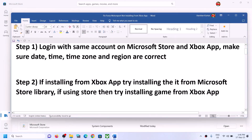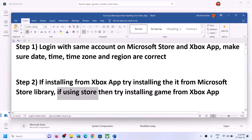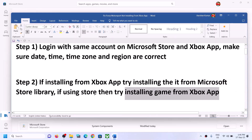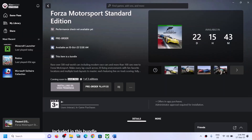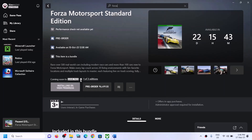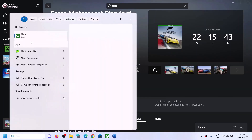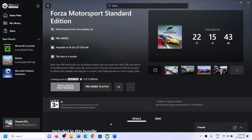Similarly, if you are trying to install from Microsoft Store and it's not working, you can try installing from the Xbox app instead. Go to the Xbox app, find the game in the list, select it, and try to install it from there. Xbox app should be pre-installed on your computer.